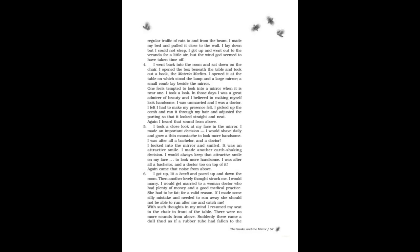I made my bed and pulled it close to the wall. I lay down but I could not sleep. I got up and went out to the veranda for a little air, but the wind god seemed to have taken time off. I went back into the room and sat down on the chair. I opened the box beneath the table and took out a book, the Materia Medica. I opened it at the table on which stood the lamp and a large mirror. A small comb lay beside the mirror.